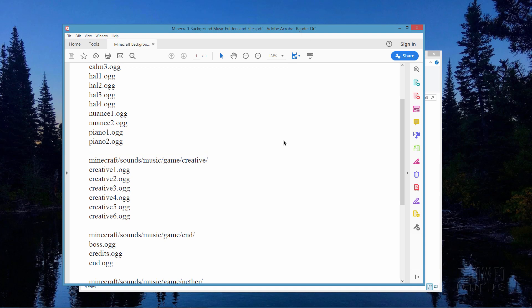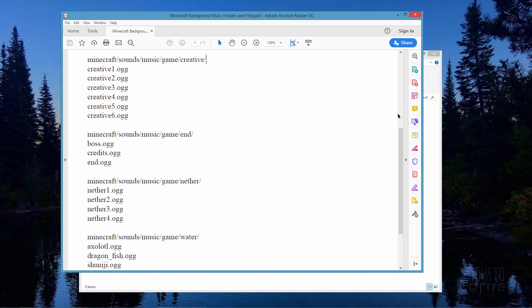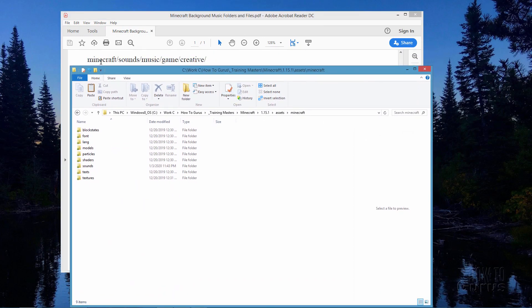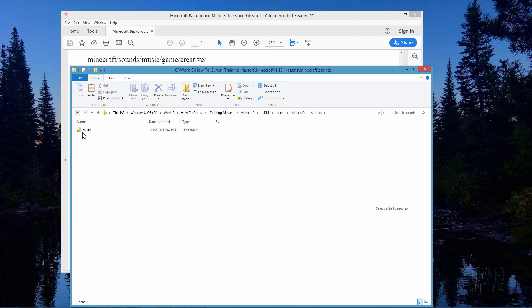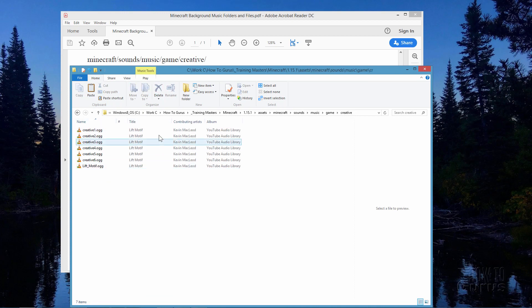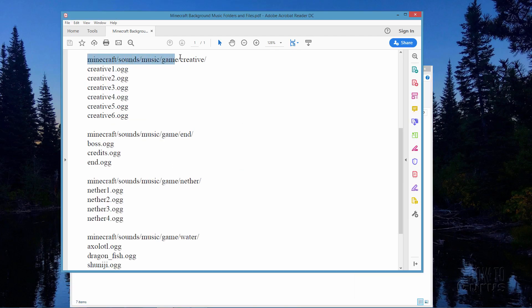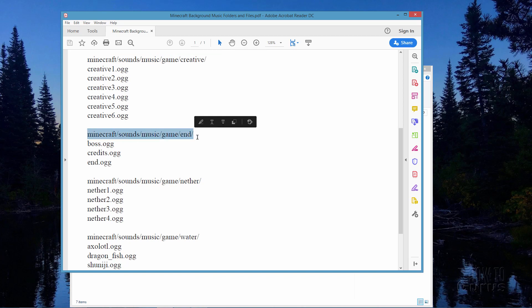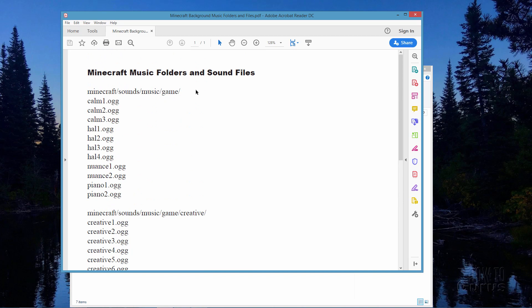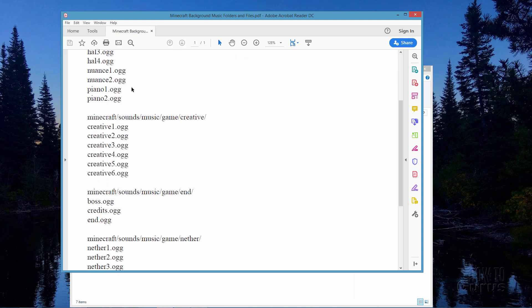Inside the music folder you need a game folder, and inside that we're creating a creative folder since we're changing the creative mode music. Inside that creative folder is where you'll be putting your sound files. If you want to change music for the end, nether, or water, you'd set up those corresponding folder names inside the game folder. For standard background music in regular game mode, those files go directly in the game folder without an additional subfolder.